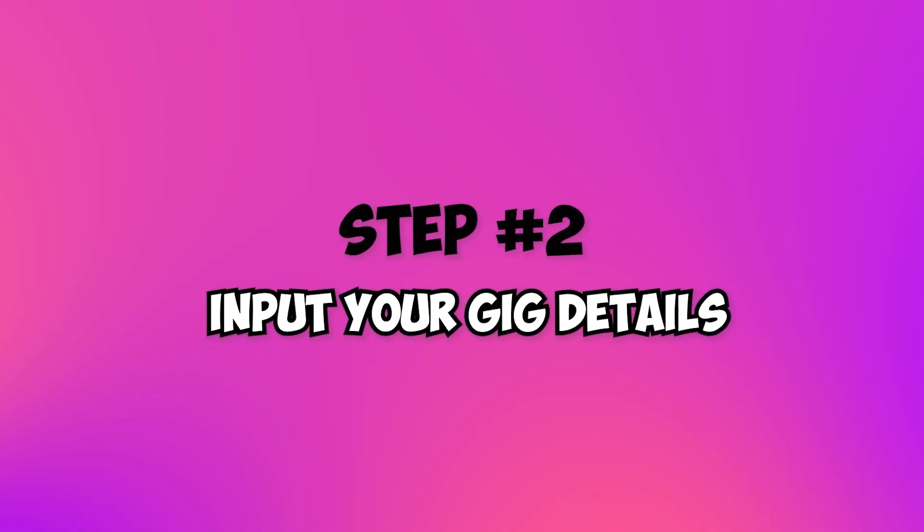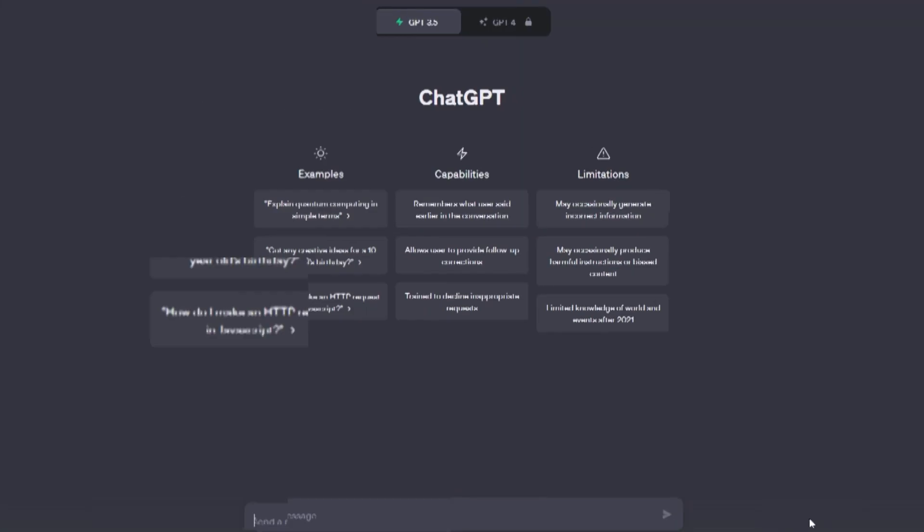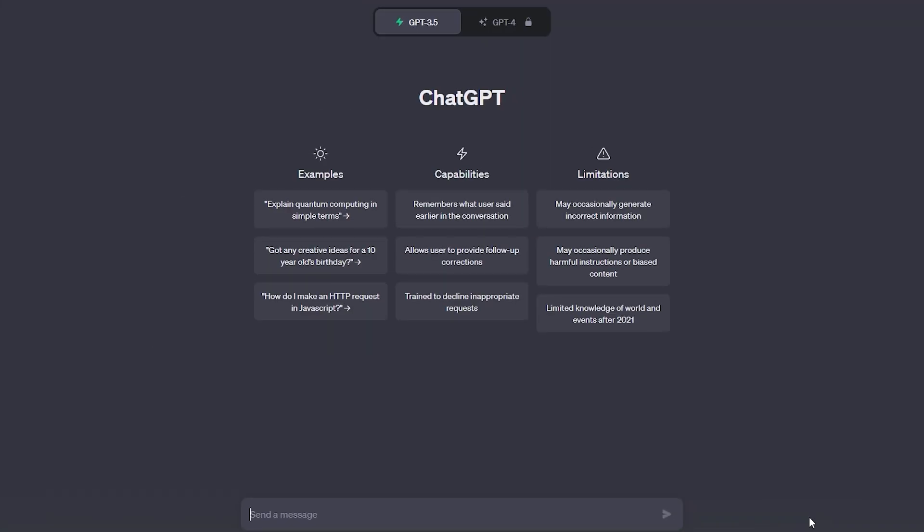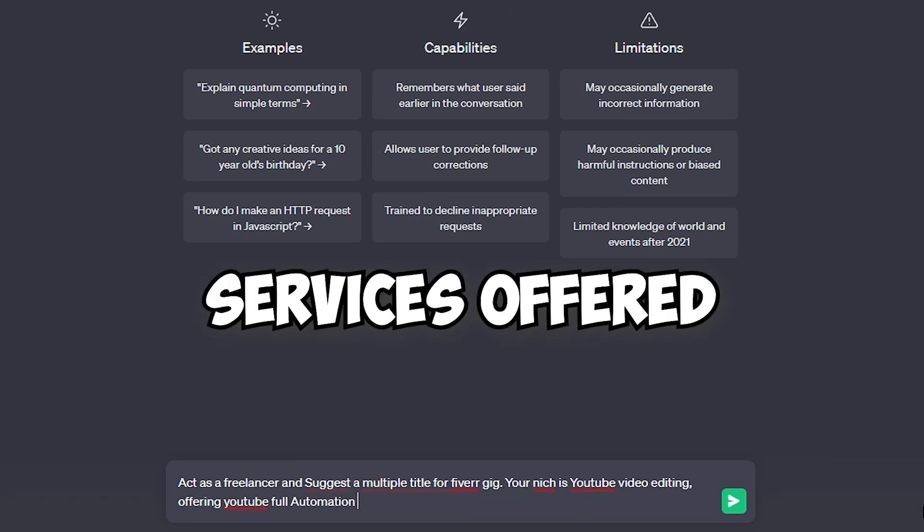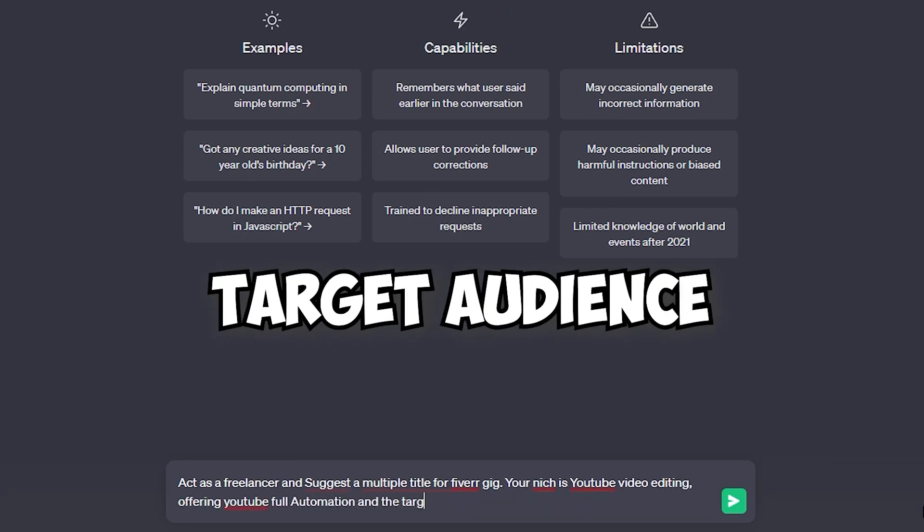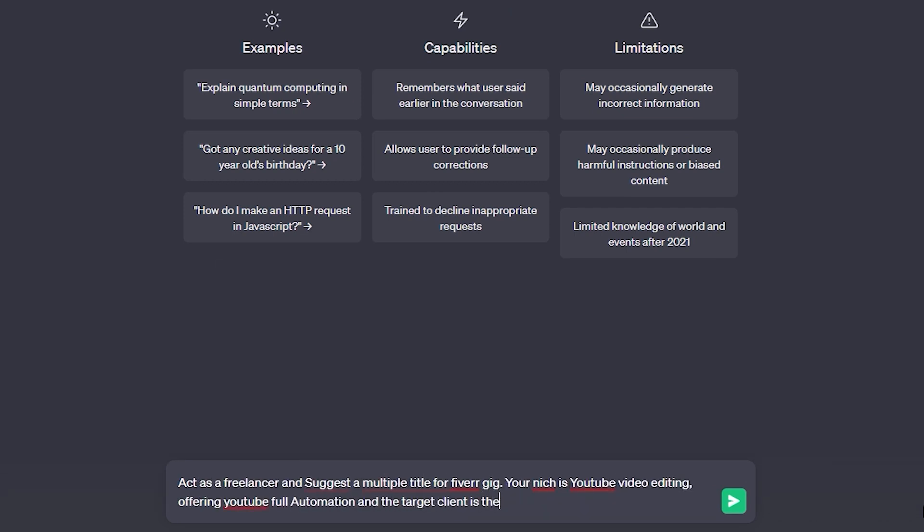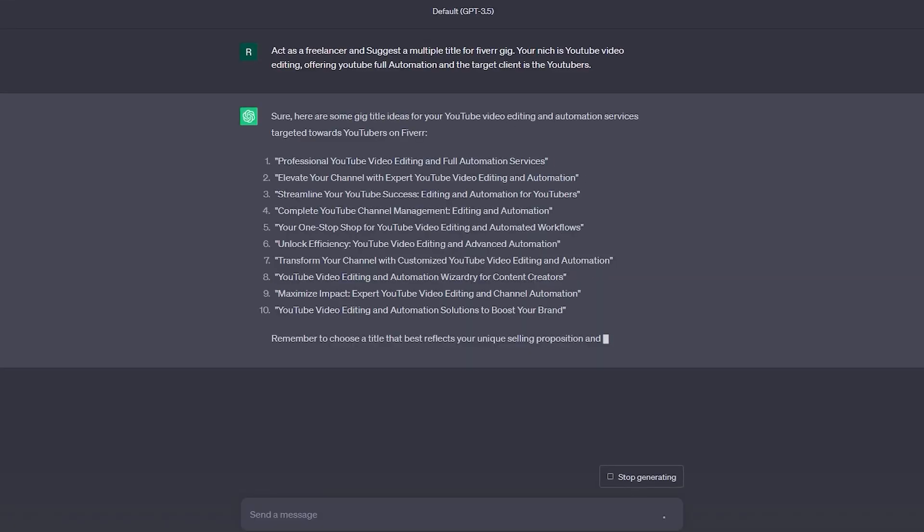Step 2: Input your gig details. Now let's dive into the fun part. Input your gig's key details, such as your niche, services offered, and target audience. Be specific, as this will help ChatGPT generate more accurate and relevant suggestions.